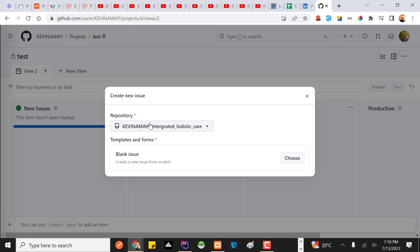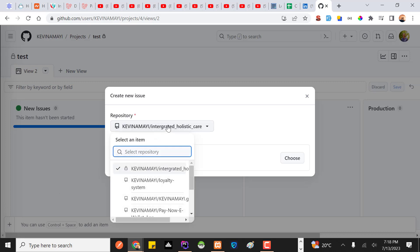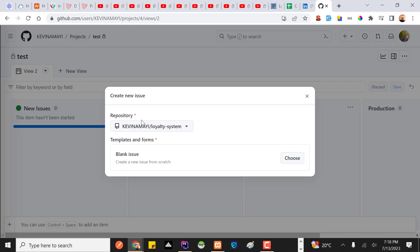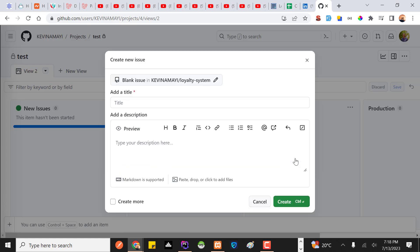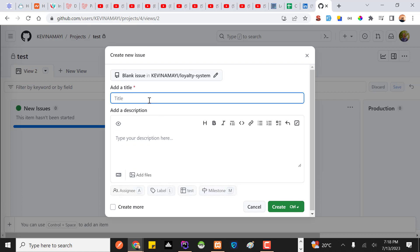When you click on the issue creation dialog, if you have any repositories in your Git account they'll be listed so you can choose the one related to that repository. I'll choose one of my projects. For this issue I'll say something like 'Add Student Dashboard' — maybe that's something that needs to be added to this project.